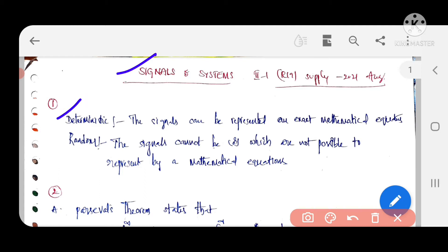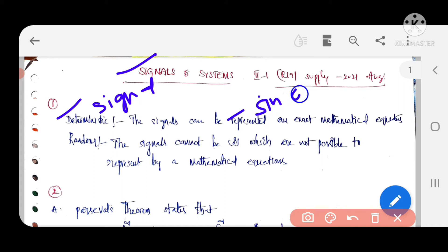The first question asks to explain deterministic and random signals. A signal consists of some information. A deterministic signal is one which can be represented by an exact mathematical equation - for example, sine and cosine functions. A random signal is one which cannot be represented by a mathematical equation - for example, temperature readings.